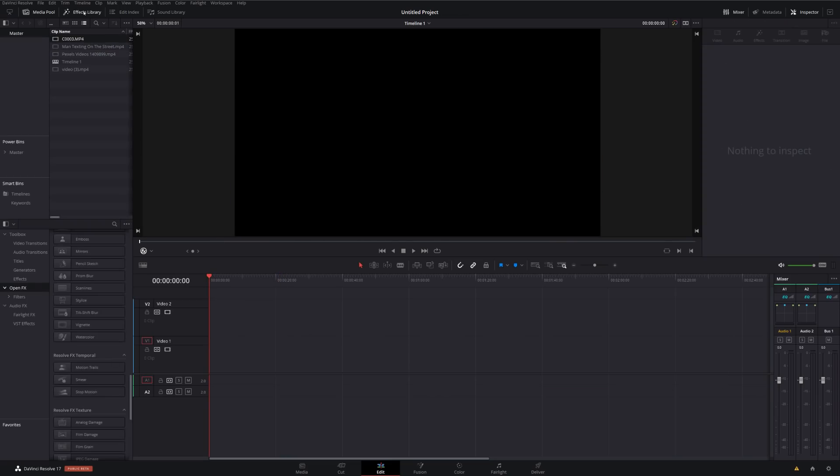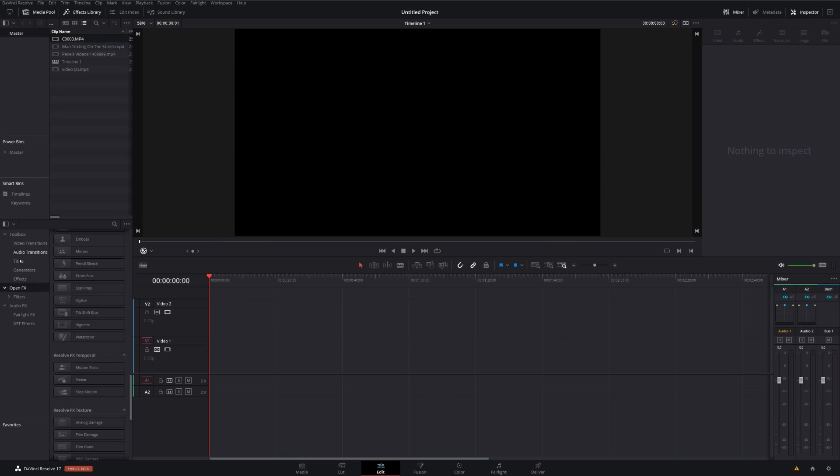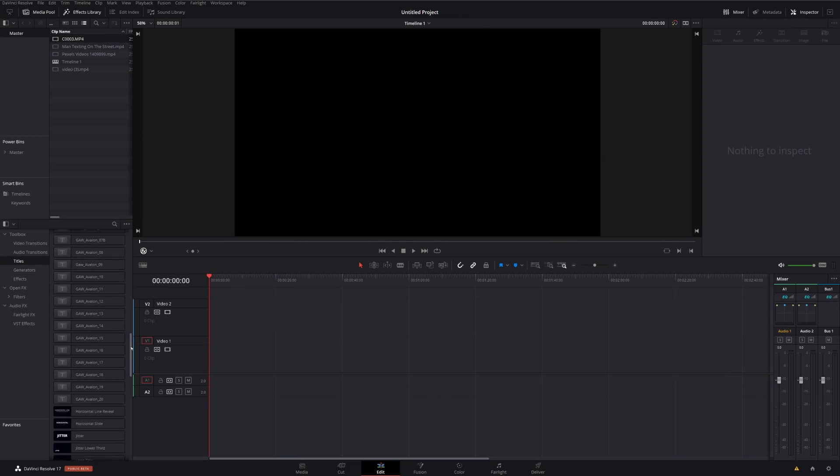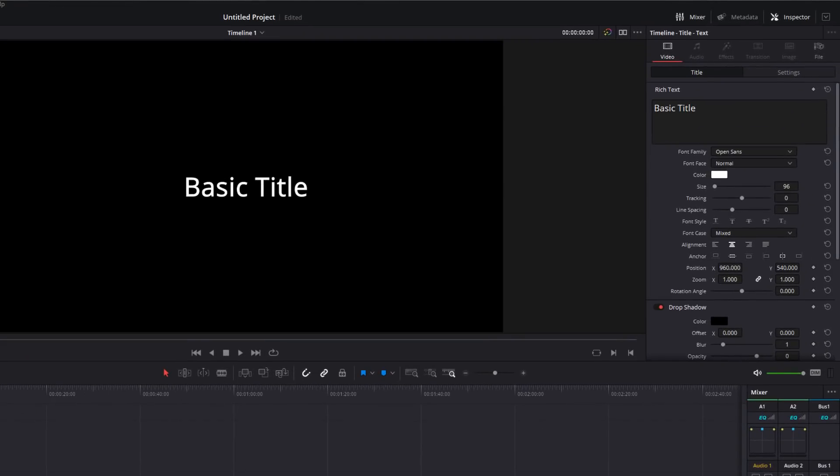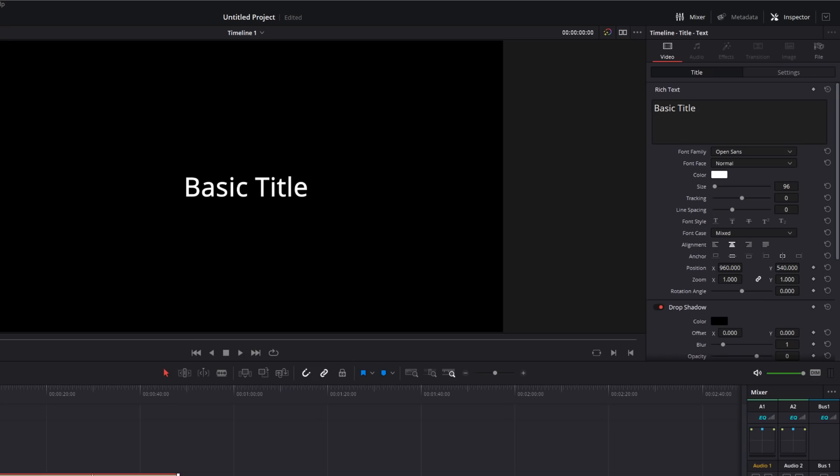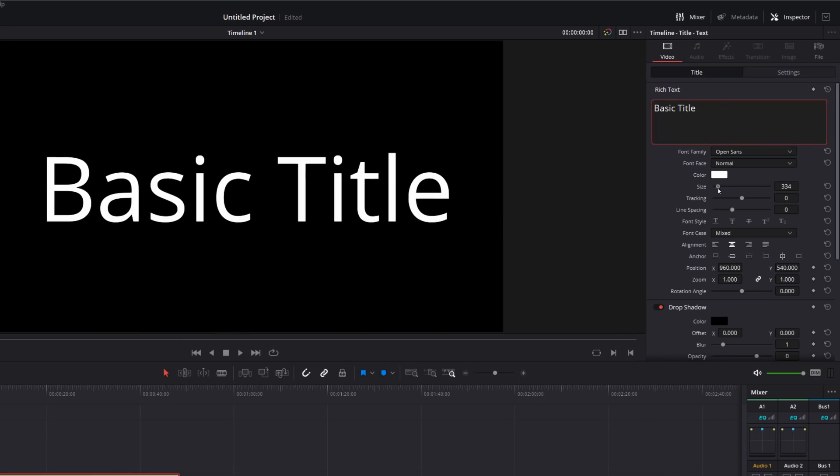Now I'm just going to open up the effects library. I'm going to go to titles, and I'm just going to grab a basic title and add that onto my timeline. I'm going to stretch that out a little bit. I'm going to make this a bit bigger just by using the inspector. Now this is something we've all wanted for a long, long time. They didn't mention it in the stream, but it is there, and it's awesome.